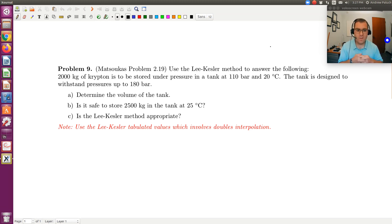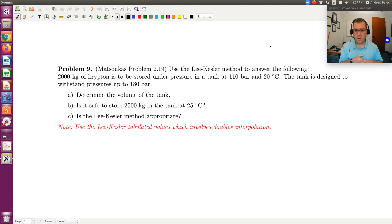We're going to use the Lee-Kessler method to answer the following questions. 2,000 kilograms of krypton is to be stored under pressure in a tank at 110 bars and 20 degrees C. The tank is designed to withstand pressures up to 180 bars. Determine the volume of the tank. Is it safe to store 2,500 kilograms in the tank at 25 degrees C? And then, is the Lee-Kessler method appropriate?